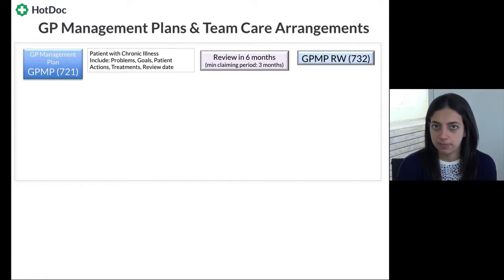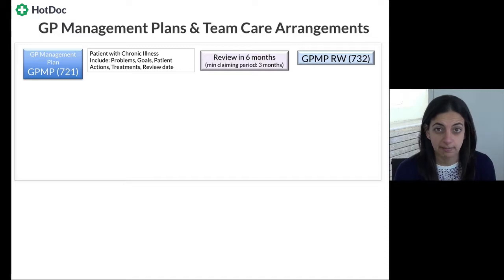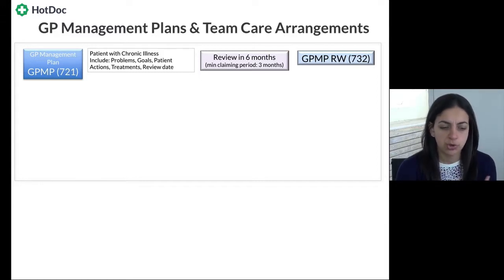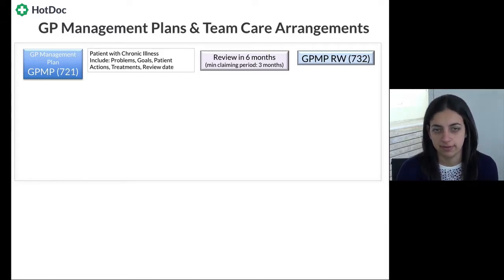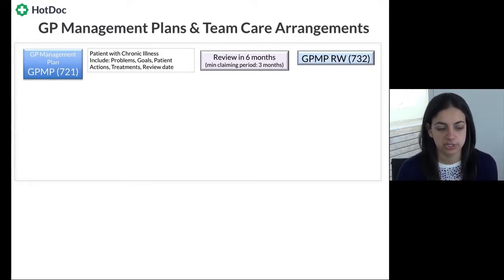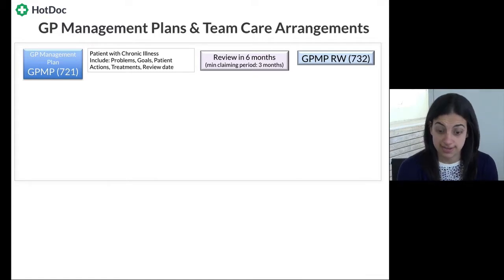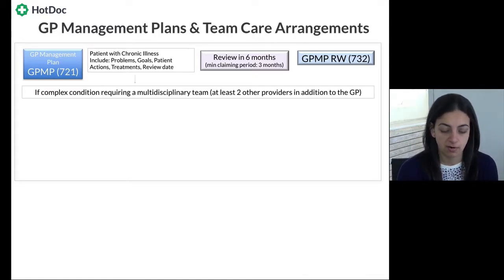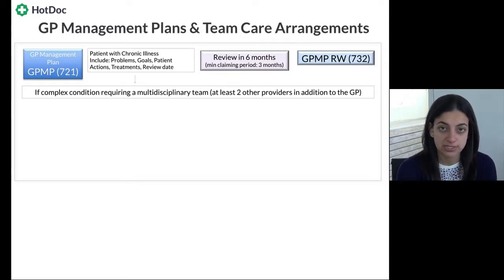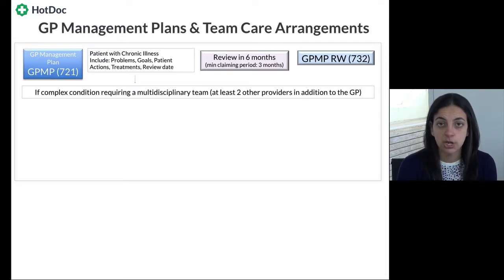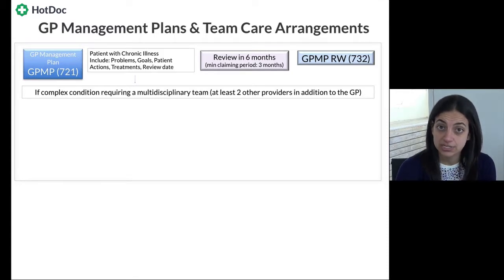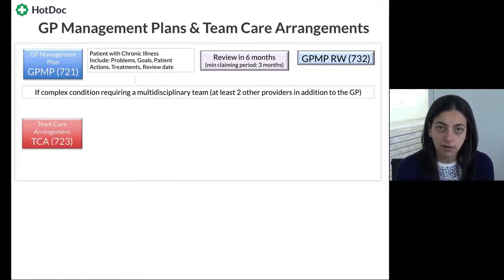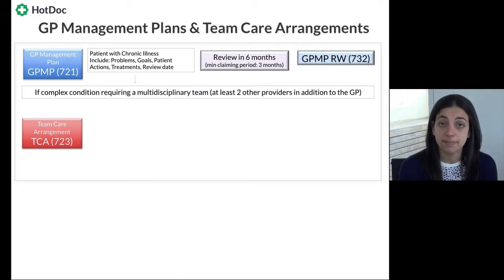Having a GP management plan and doing GPMP reviews doesn't necessarily give the patient access to subsidised allied health services. Those allied health sessions come into play with the next component — a Team Care Arrangement, or TCA for short. This is only for patients who are complex, whose condition requires input from a multidisciplinary team — meaning at least two other providers in addition to the GP who provide different services. The TCA item number is 723.